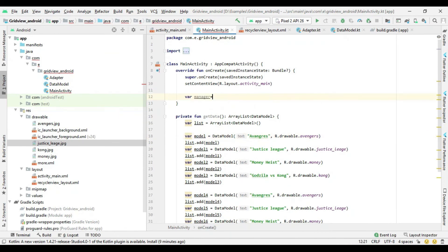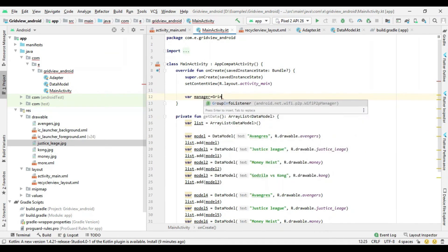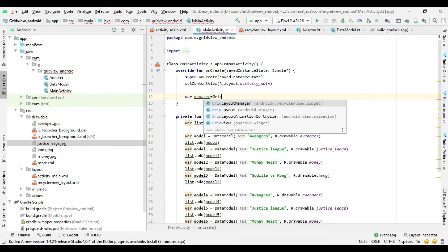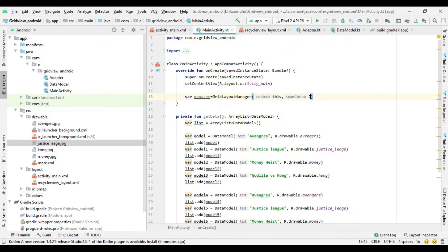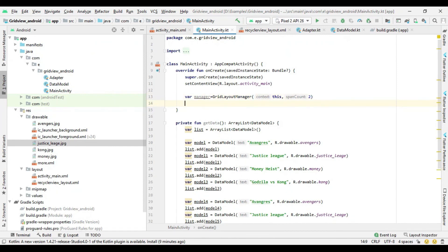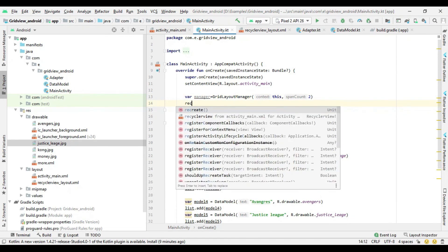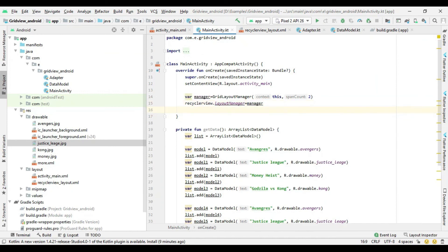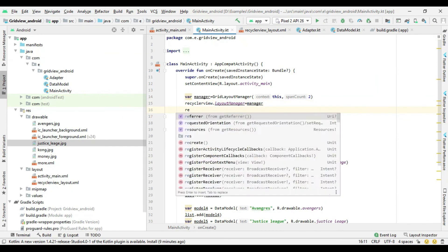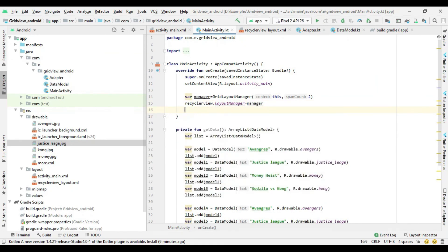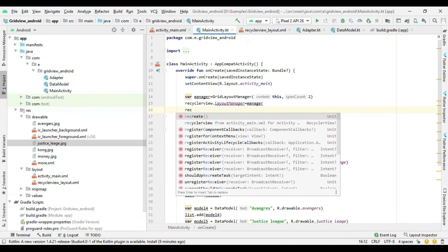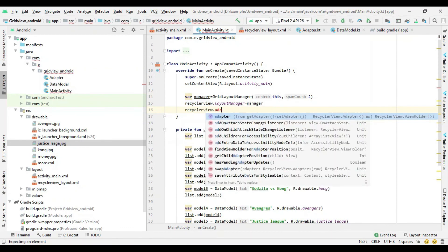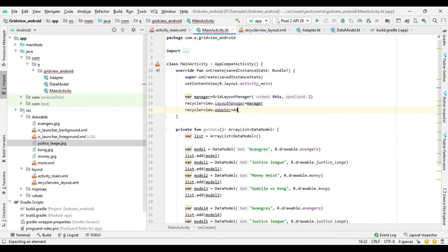Now create a GridLayoutManager for the RecyclerView and add the span count that you want. Then set the GridLayoutManager to the RecyclerView. Now set the adapter to the RecyclerView.